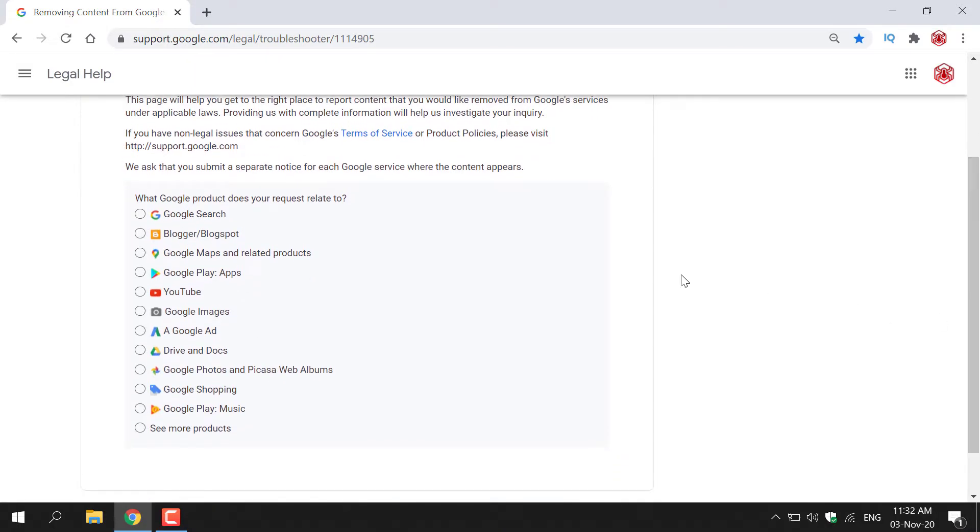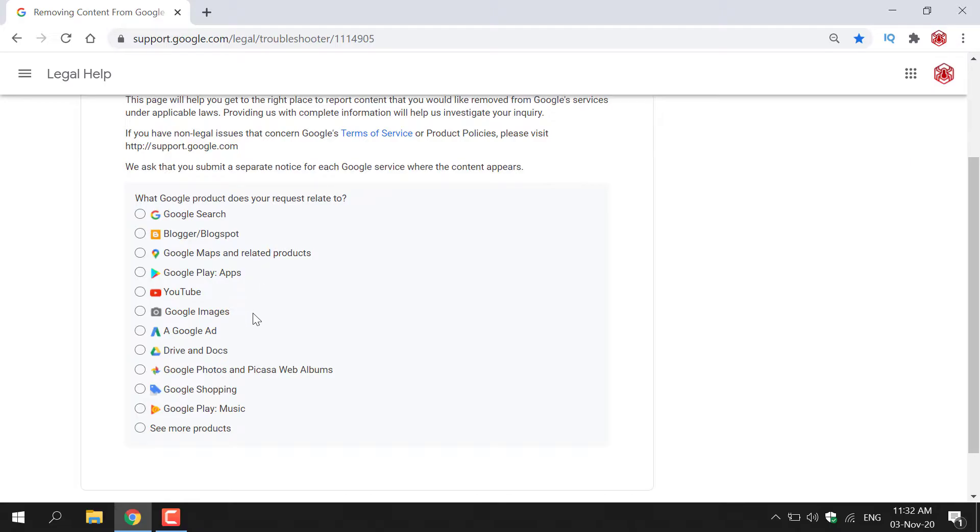So as you can see you have a number of services here. You have Google search, Blogger/Blogspot, Google maps and related products, Google Play apps, YouTube, Google images, a Google ad, drive and docs, Google photos and Picasa web albums, Google shopping.